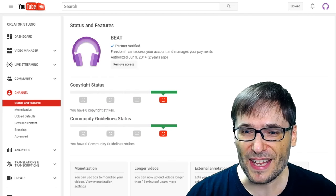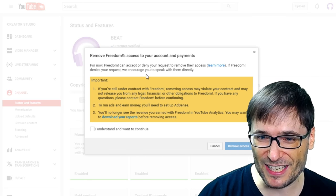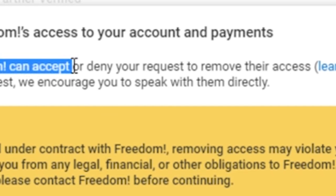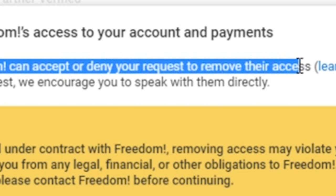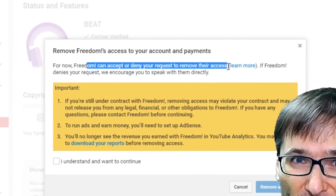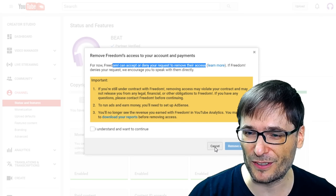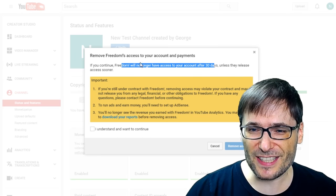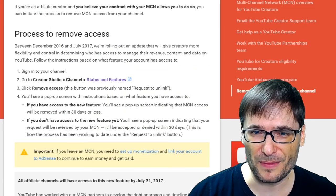However, if you click this new remove access button and instead you see this message — 'Freedom or your YouTube network can accept or deny your request to remove their access' — that means you don't have the new unlink button. You have the old one, which used to be called 'request to unlink.' So who gets this new one and who still has the old one?